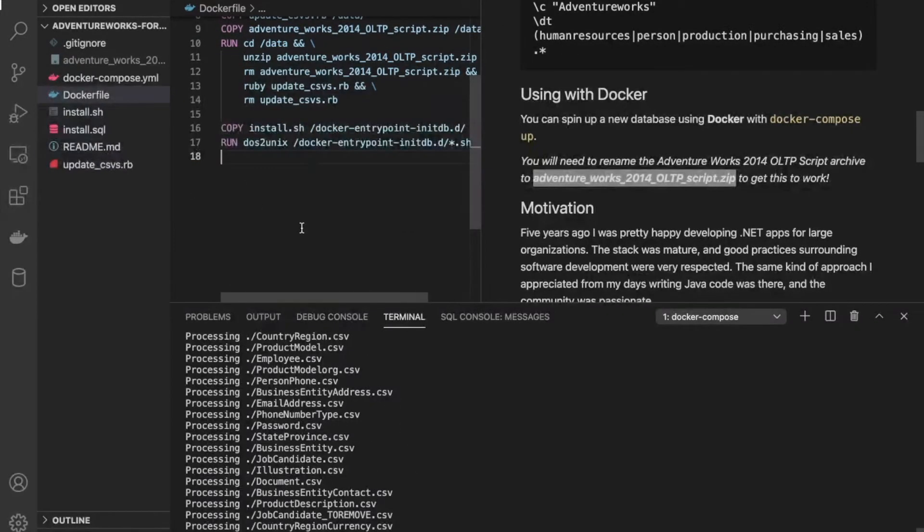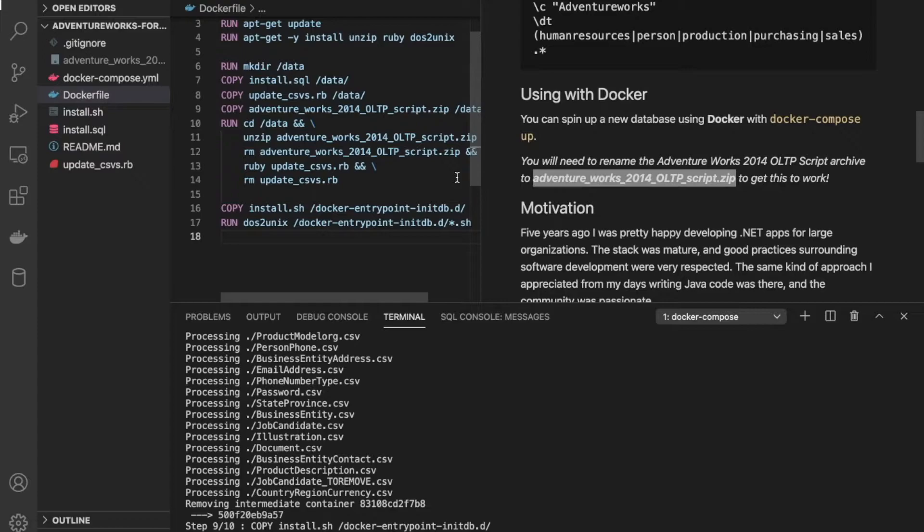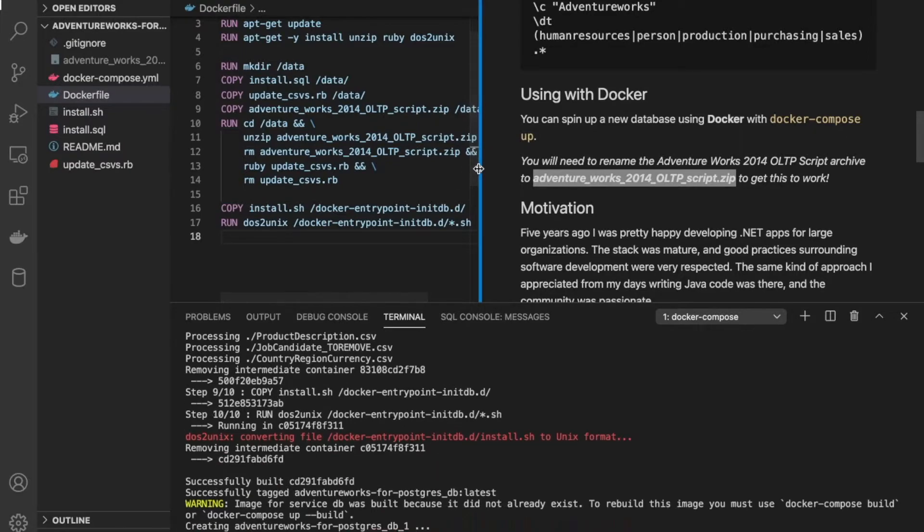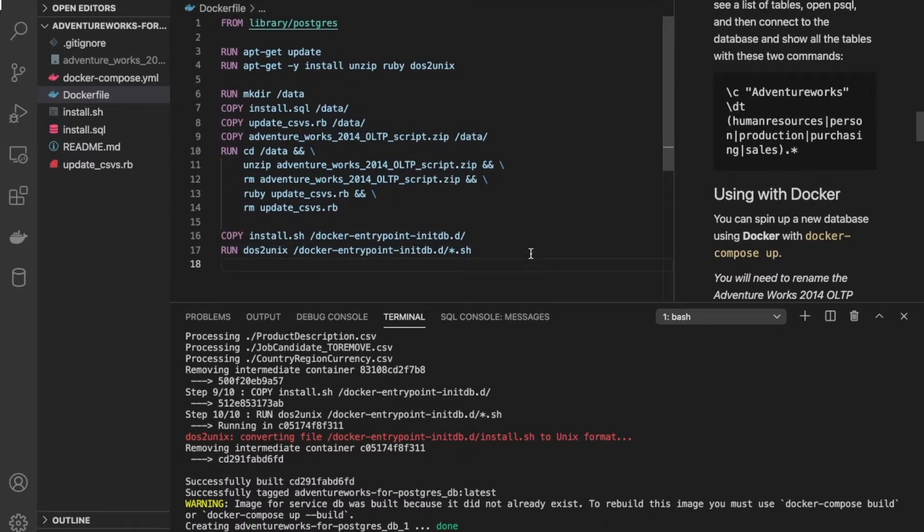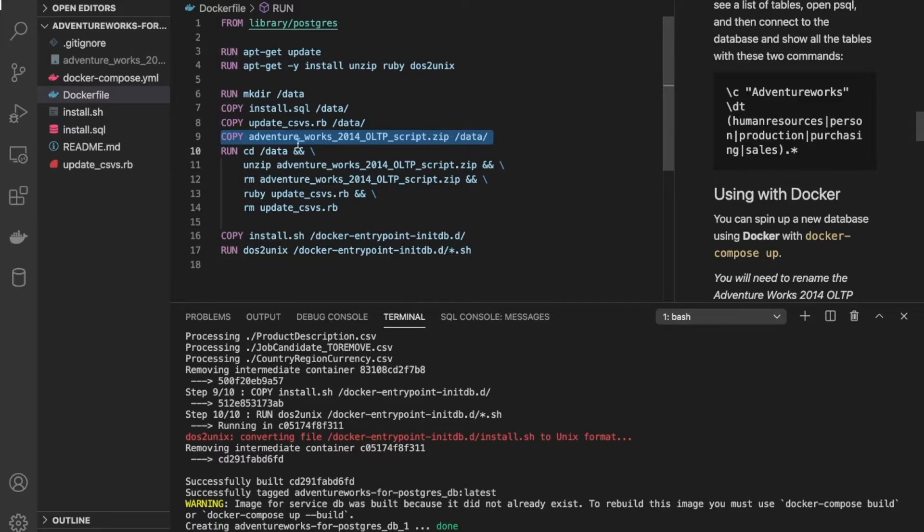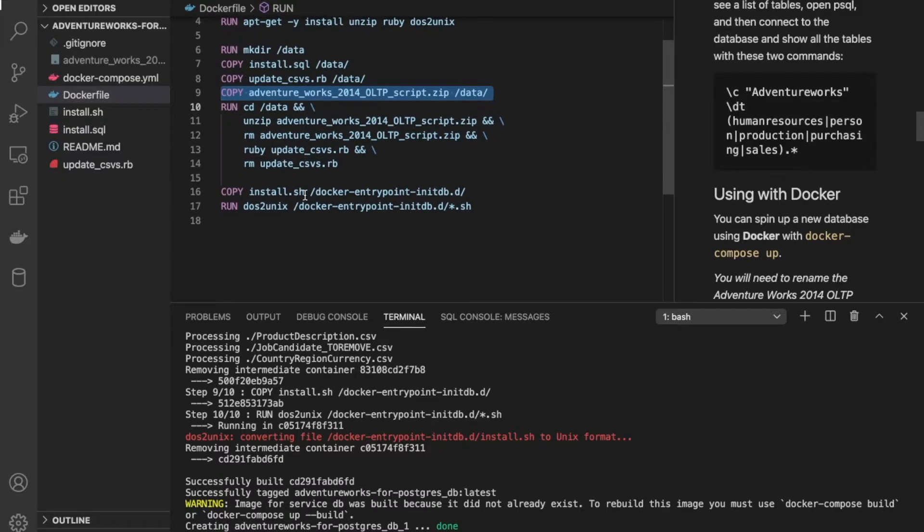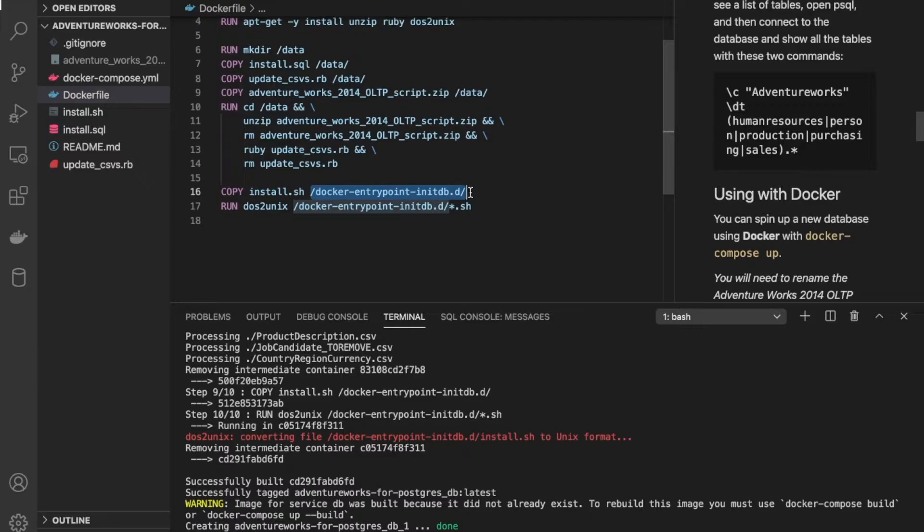we're going to be using the explicit copy commands here in the Docker file itself. So what this is going to do, you can pretty much just follow along the commands here. It's going to copy over some installation scripts. It's going to unzip the AdventureWorks data set tarball. It's going to run a Ruby script to update the CSVs to work with Postgres. And then it's going to go ahead and this should already look familiar to you. Remember that this is the directory where we can put any initialization scripts on our image.